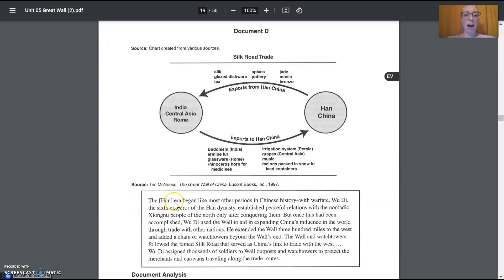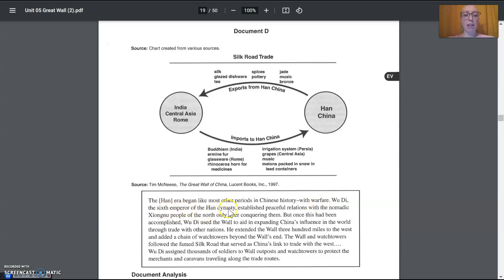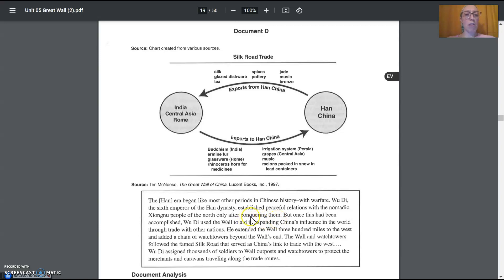The Han era began, like most other periods in Chinese history, with warfare. Wu Di, the sixth emperor of the Han dynasty, established peaceful relations with the nomadic Zhongnu people of the north only after conquering them. So conquering means that he won a war against them. And after he'd won, then he made peace with them.